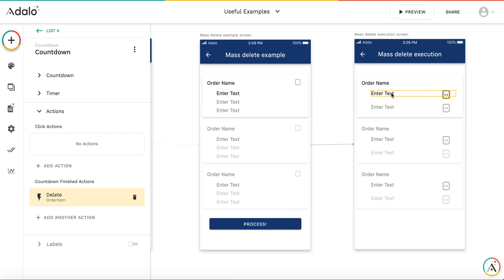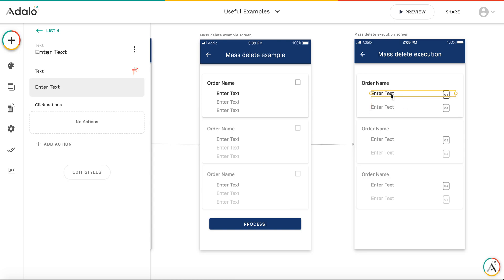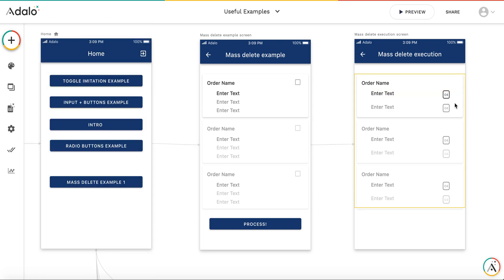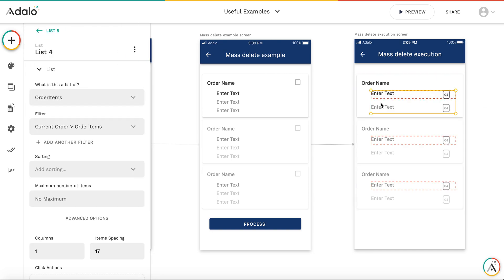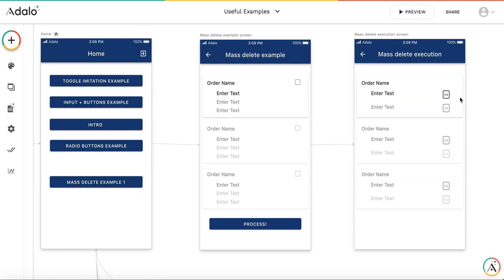And when the countdown ends, we will trigger an action of deleting the current order item. You see that we have a list of order items, and this countdown is responsible for deleting the order item. Then after deleting all order items, we would like to delete the order itself.